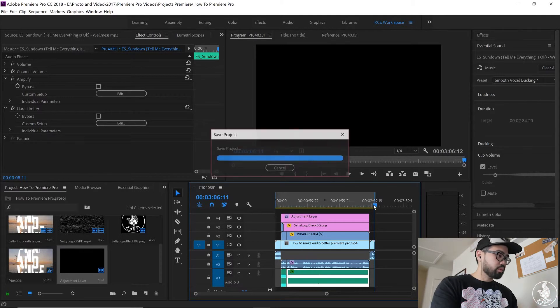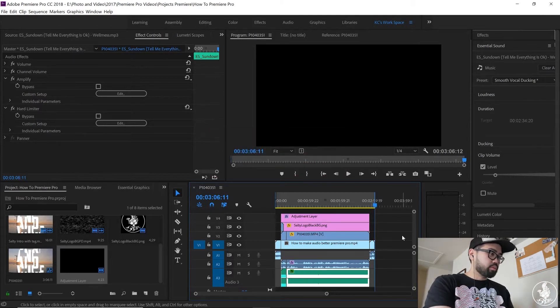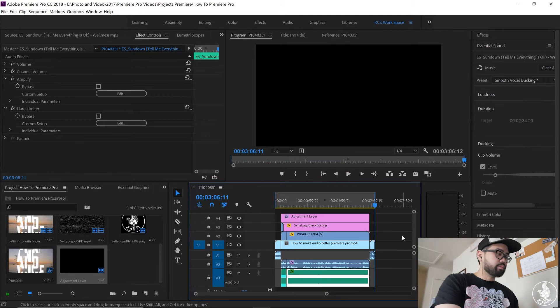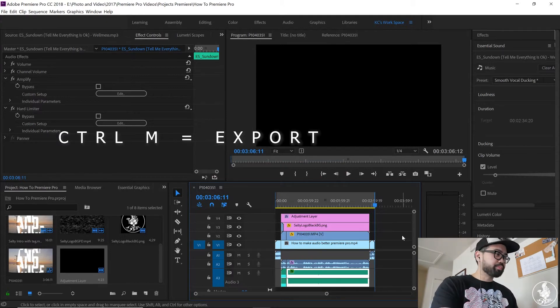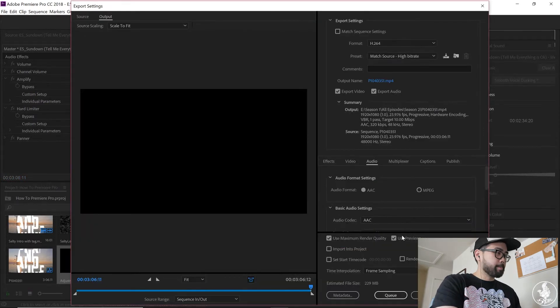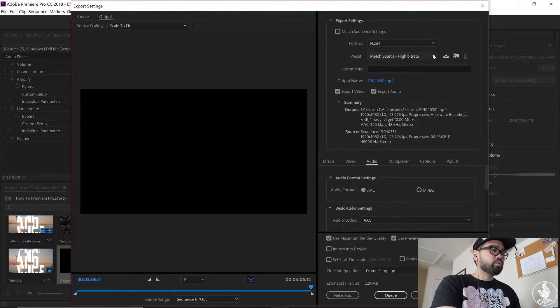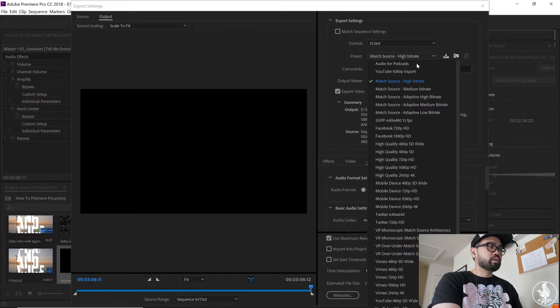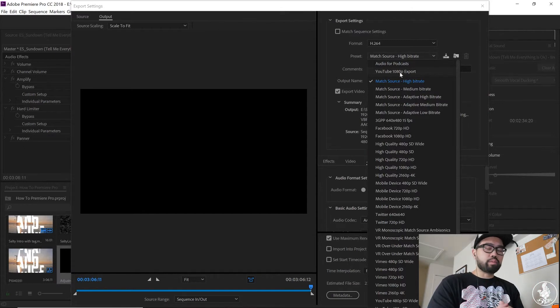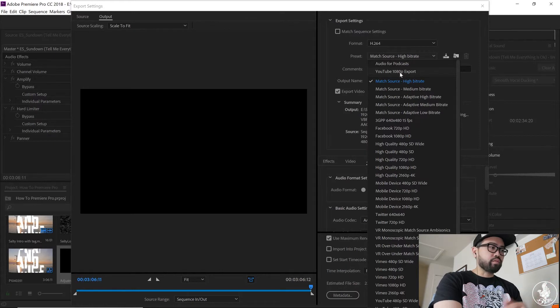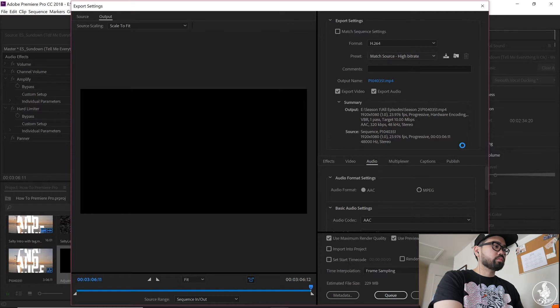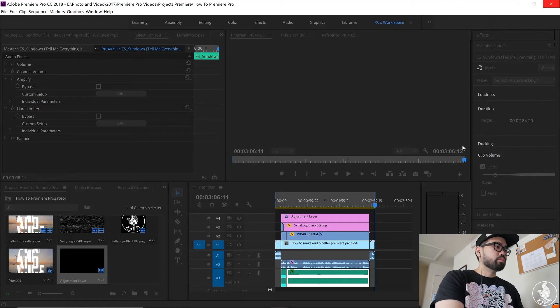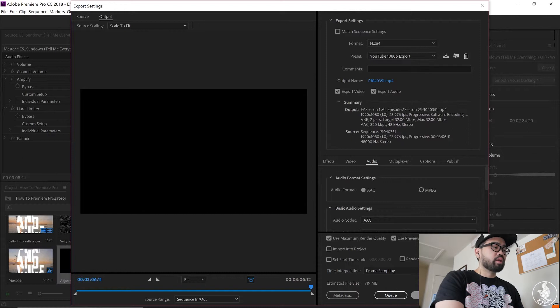And then we're gonna save it as the video. Control M for export. They're doing construction outside, I'm sorry. Okay, from the export screen, H.264 for the standard. They have YouTube exports underneath, so you don't necessarily need to do this anymore. Before you had to save your own setting. This is my own setting from before.